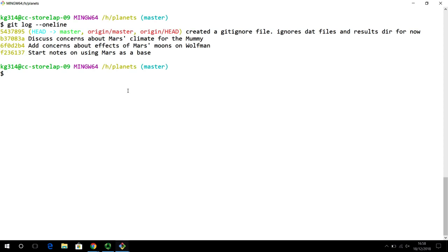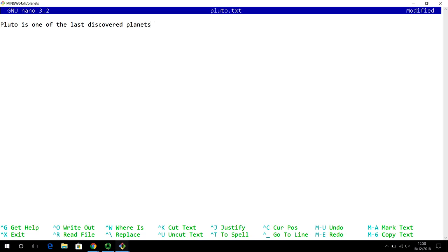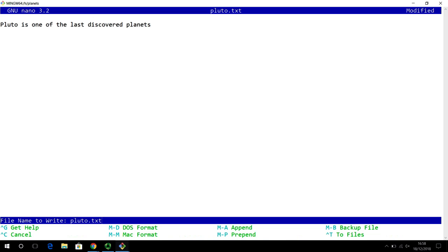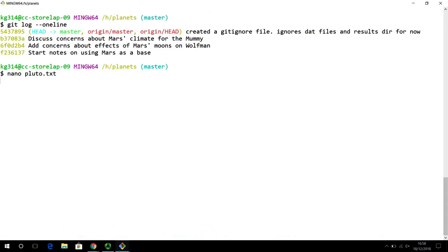Let's actually do that right now. As a collaborator, I'm interested in working on a different planetary mission, so I'm going to work on Pluto.txt. Pluto is one of the last discovered planets — I'm not sure if that statement is completely true, but I'll go with that for my initial draft. I write out Pluto.txt.